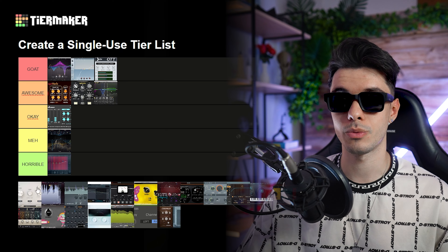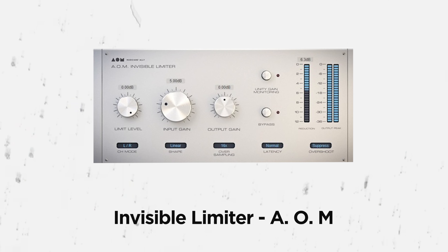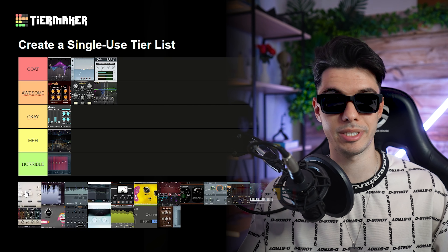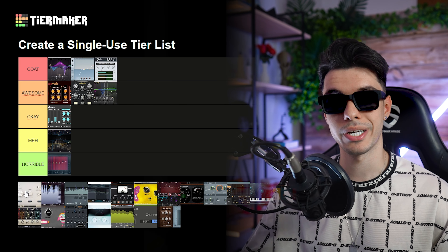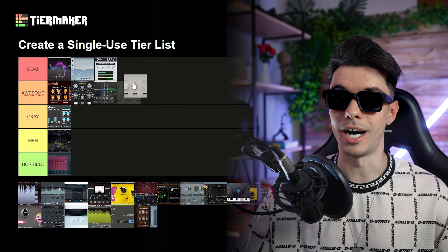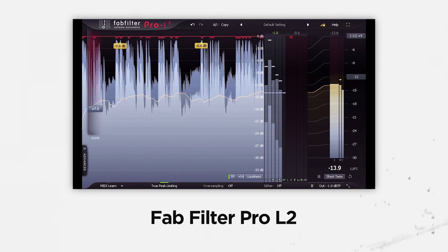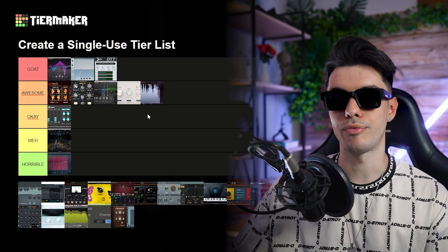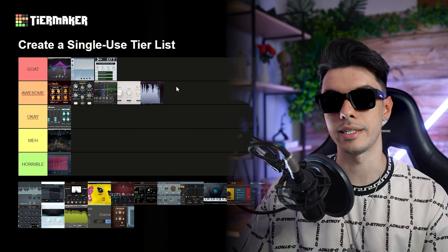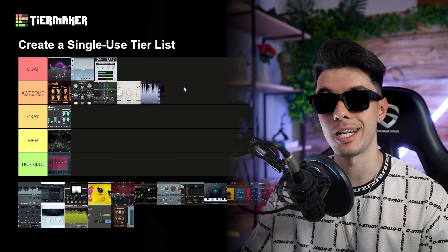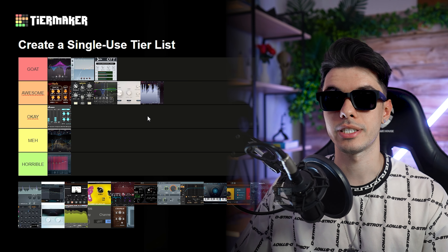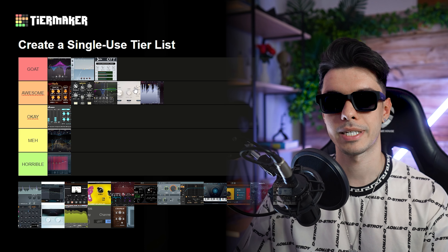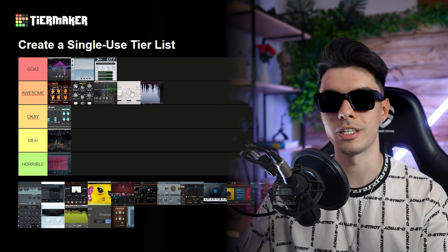Moving on to the limiter section, we have the Invisible Limiter. This is a plugin I use a lot — probably my go-to limiter. I really like how it sounds and it's pretty easy to use, so yeah, awesome. Then we have the FabFilter Pro-L2 — also an awesome plugin. It sounds pretty good. Before finding the Invisible Limiter, this was my go-to. I love how hard you can push the sounds and it has pretty cool options. These two plugins compete with each other pretty well.